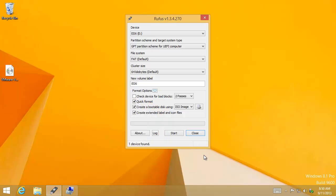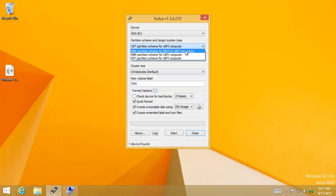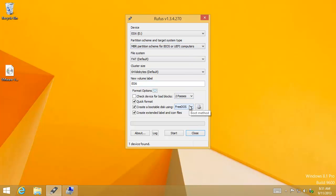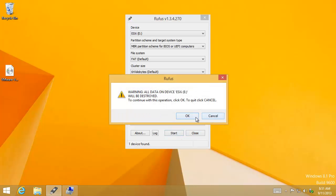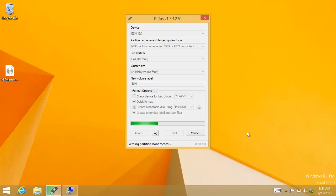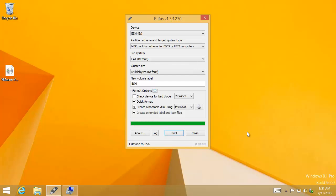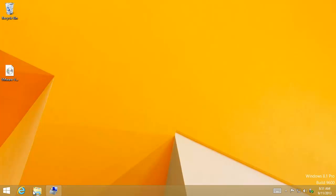So we can use Rufus for this. Go here for MBR partition scheme. Put free DOS on there. And then just click start because it's on quick format mode and it's going to go really quickly. That's it. Three seconds done.